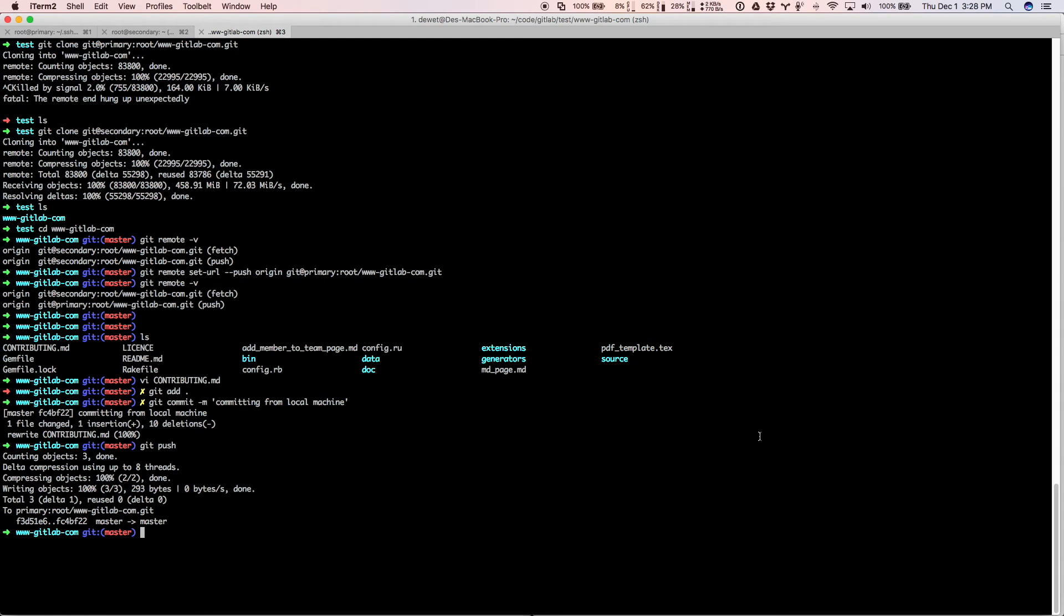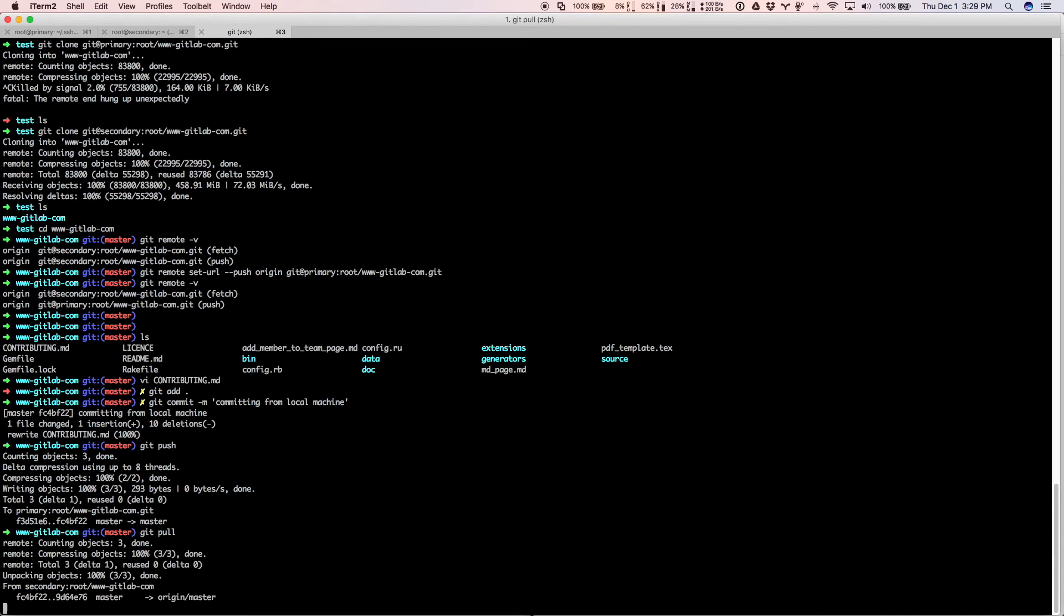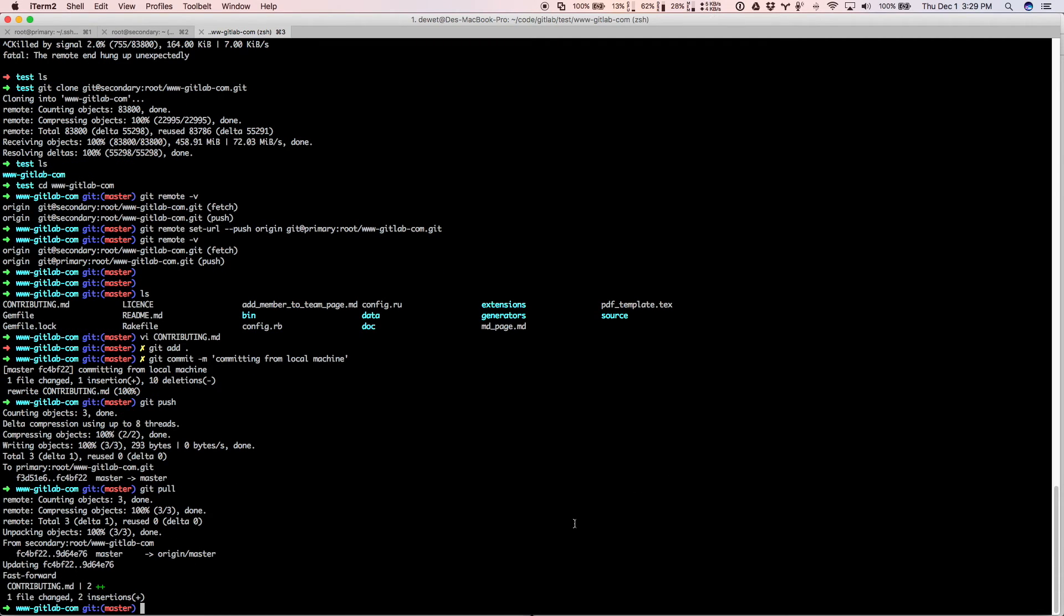But you don't need to check that. You can just do a git pull here. And you will see that it gets pulled from the secondary.